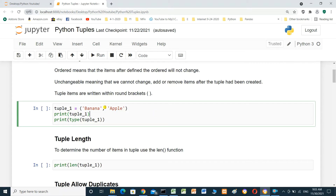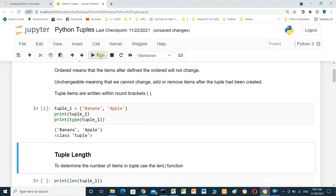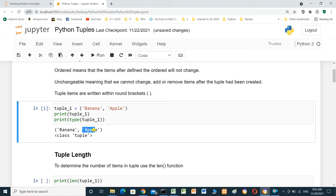In this cell, we will create tuple1 with items banana and apple, then print tuple1 and print the type of tuple1. The output shows the items — banana and apple — and the type: class tuple.